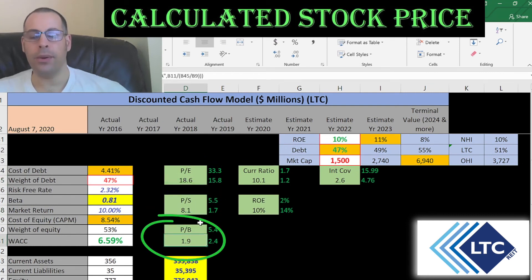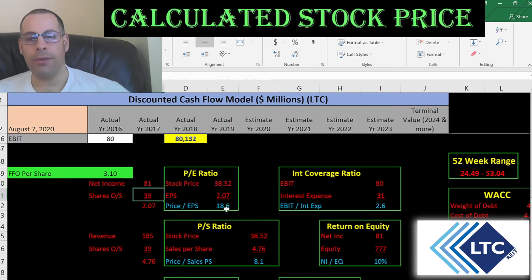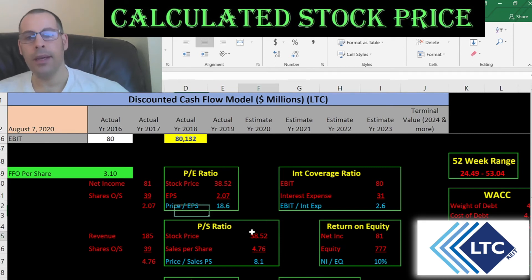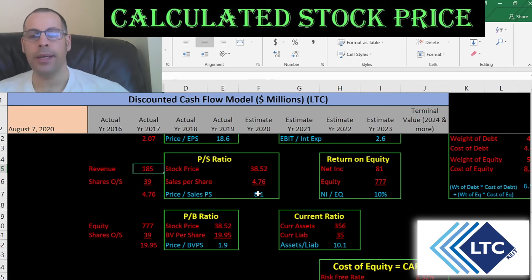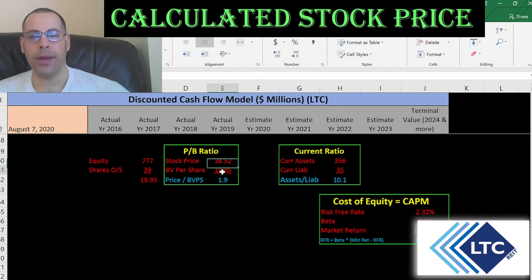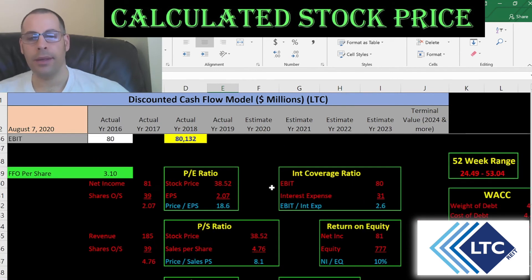Let's look at the financial ratios. They don't have a good PE or price-to-sales, but they do have a good price-to-book. PE is stock price over earnings per share — net income divided by shares outstanding. I like to see below 15; they're at 18.6, meaning investors are willing to pay $18 for $1 of earnings. Price-to-sales is stock price over sales per share; I like to see below 2.5, but they're at 8.1, meaning investors pay $8 for $1 of revenue.